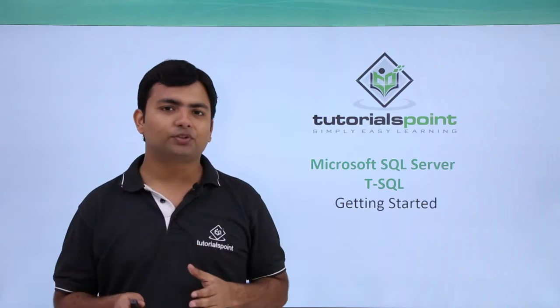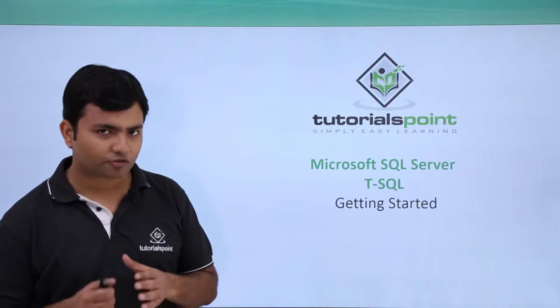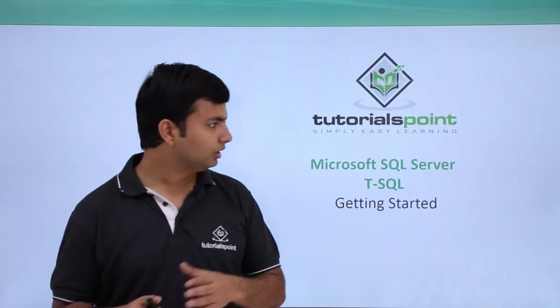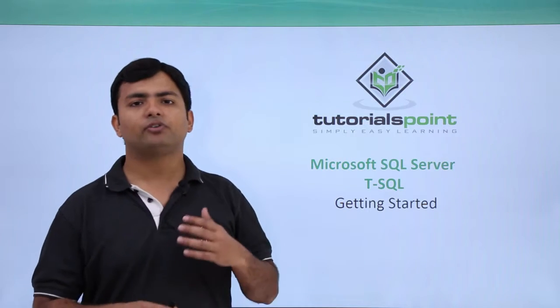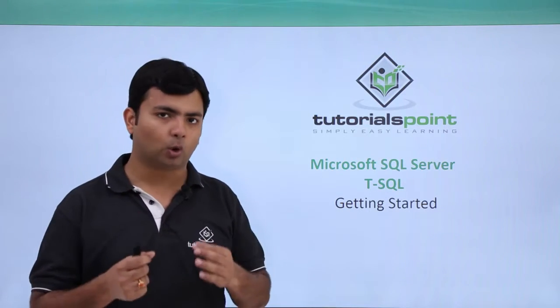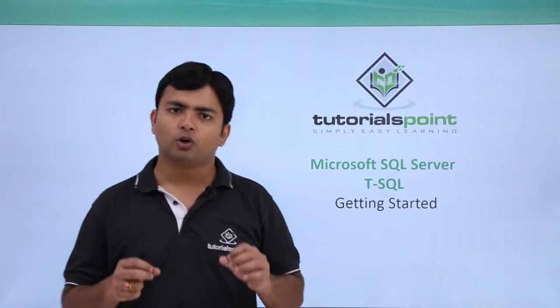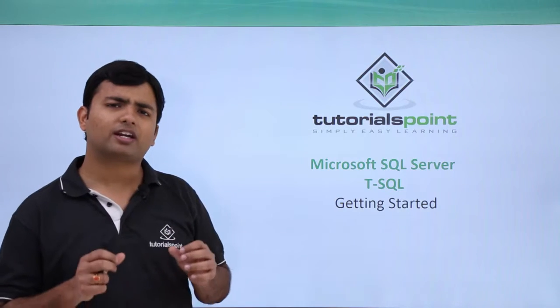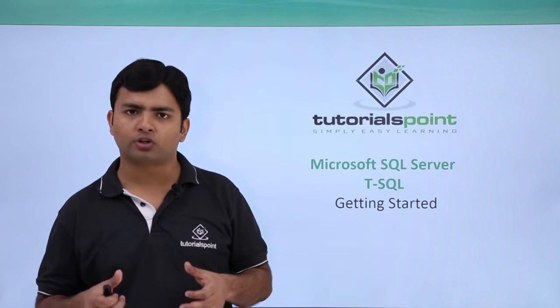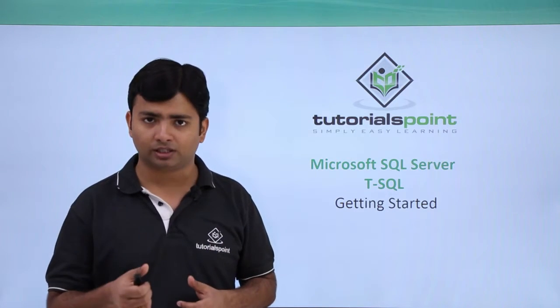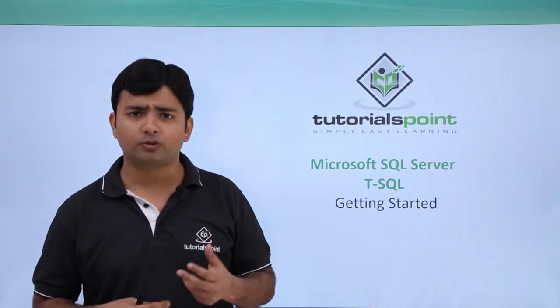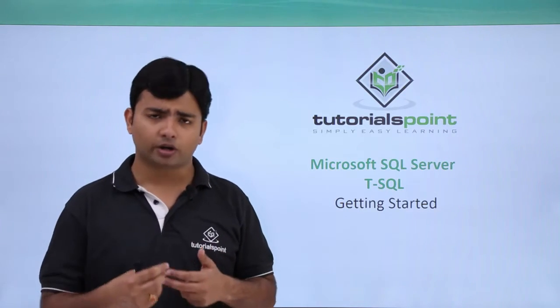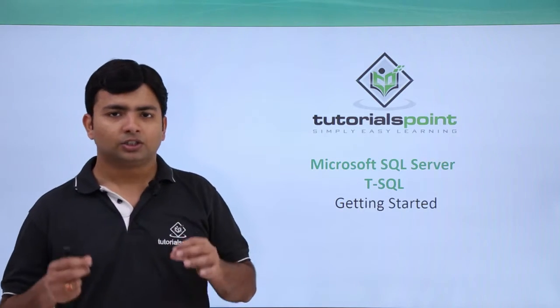As in the previous video we have already seen the introduction of Transact SQL, now in this video we will start implementing the code. In this video we are going to write a very basic program code using Transact SQL where we will use the keywords like GO, BEGIN, and END.